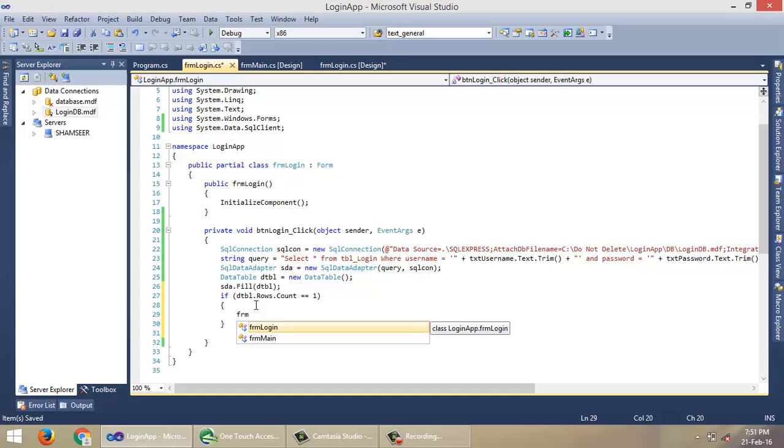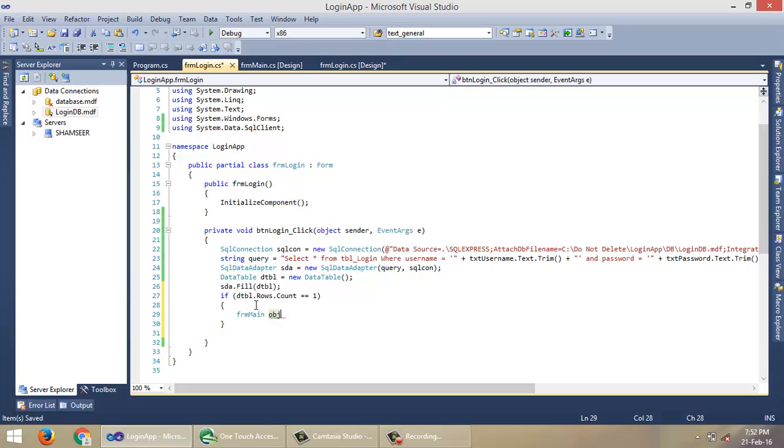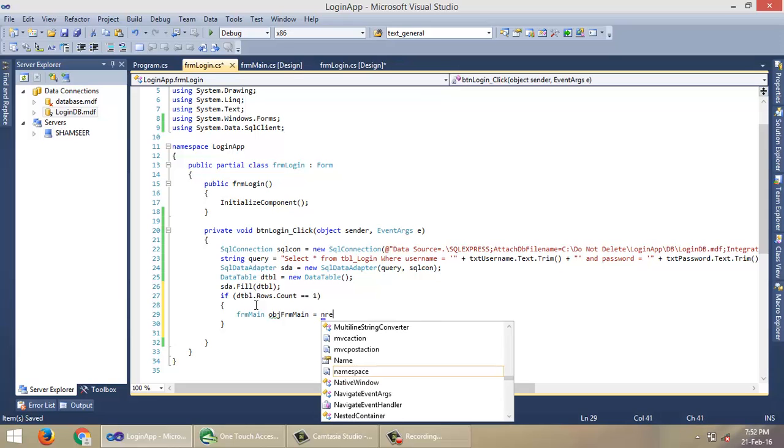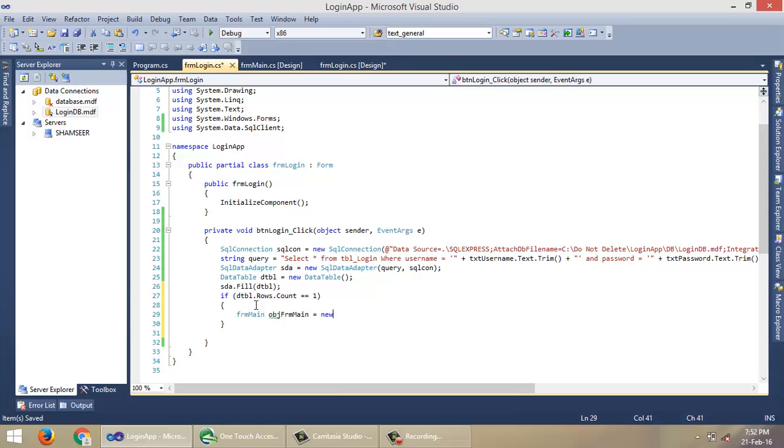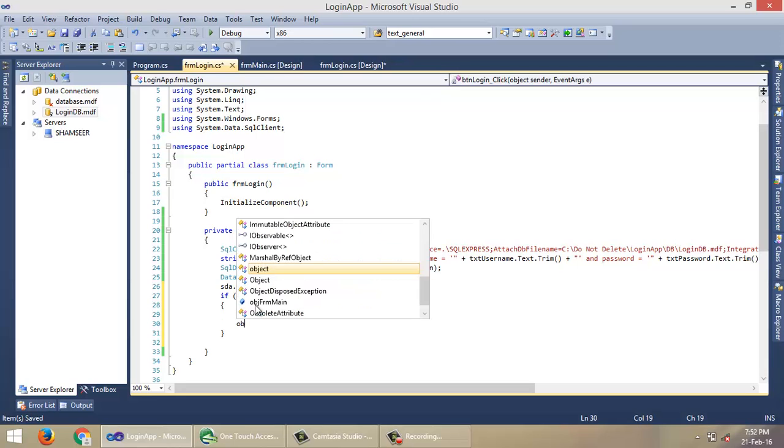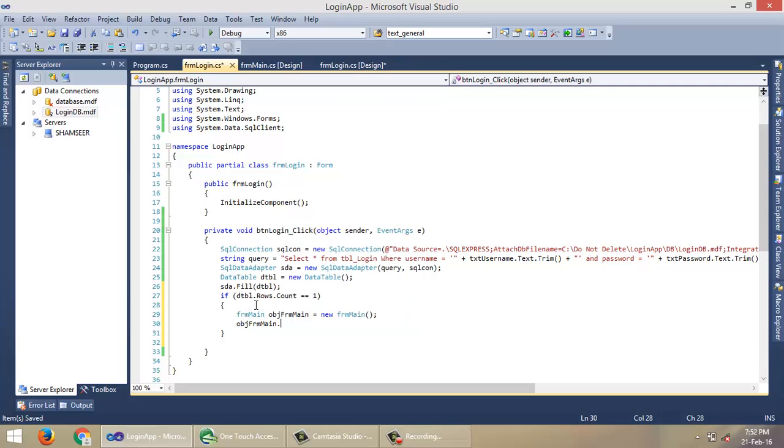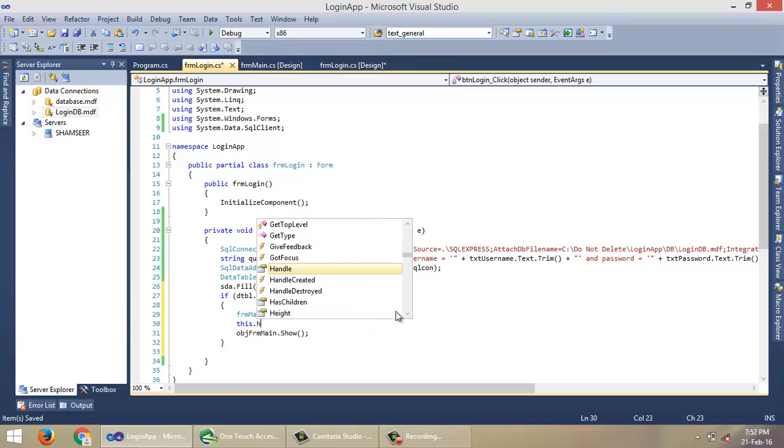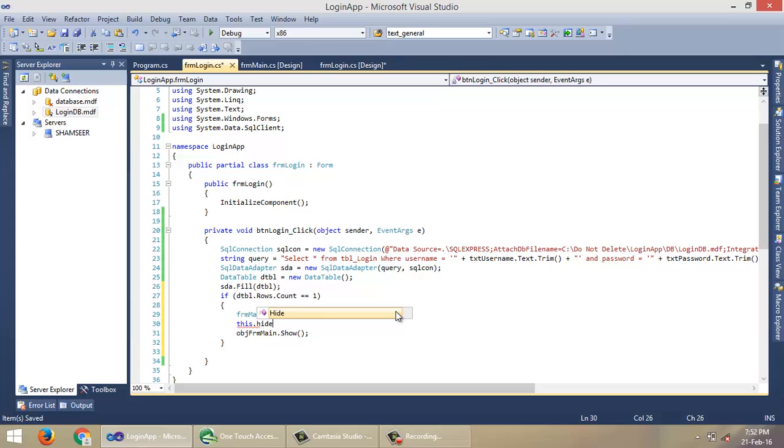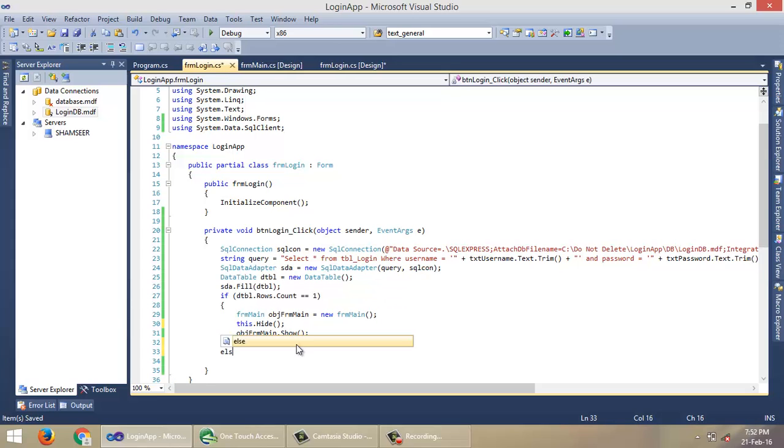If dtbl.Rows.Count equals 1, then create FormMain object and show it with formMain.Show(), and this.Hide().